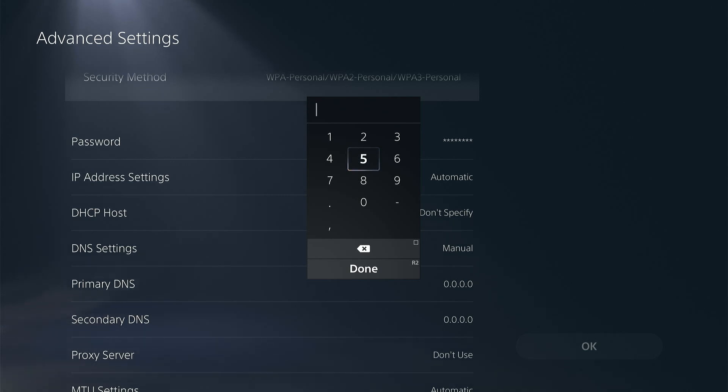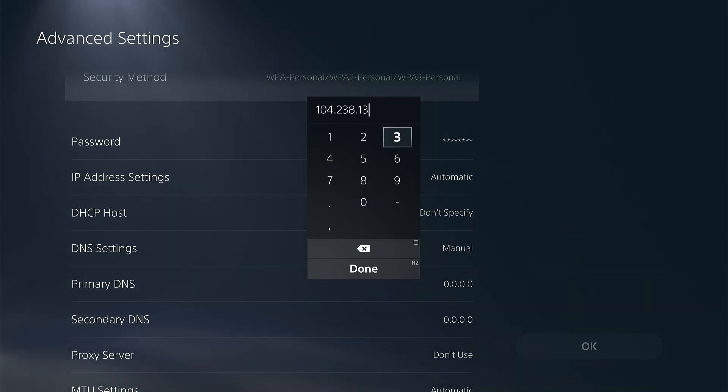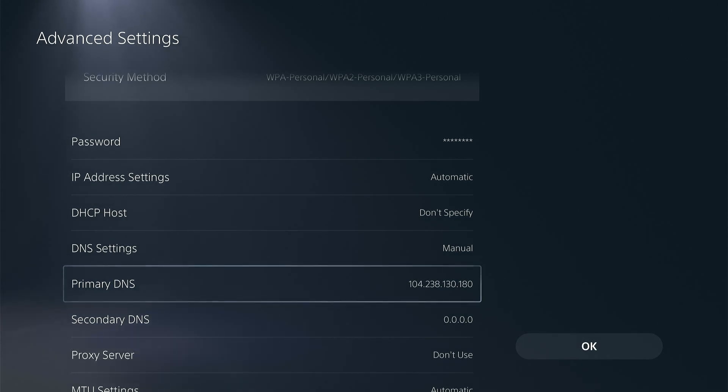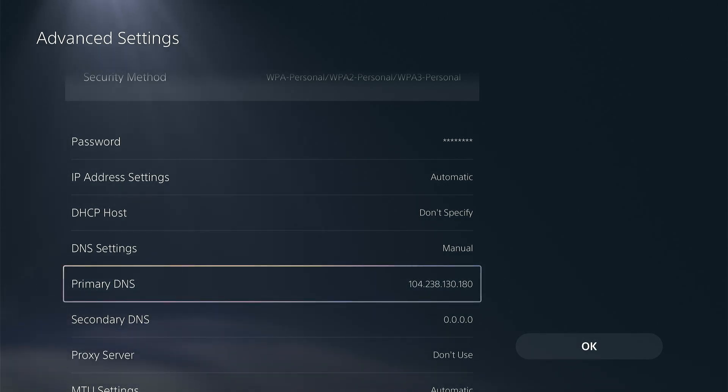For my primary address, and then for the secondary DNS, I'll just set it to Google's DNS server.